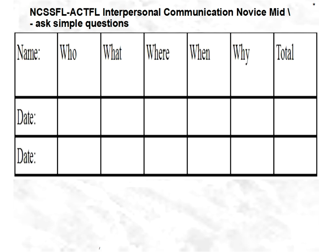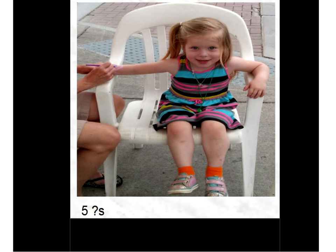Everybody ready? I'm going to give you about a minute to see what questions you can ask. I didn't include a 'how' question purposely — I'll talk about that later, but let's do this activity first. Get ready, get set, go.